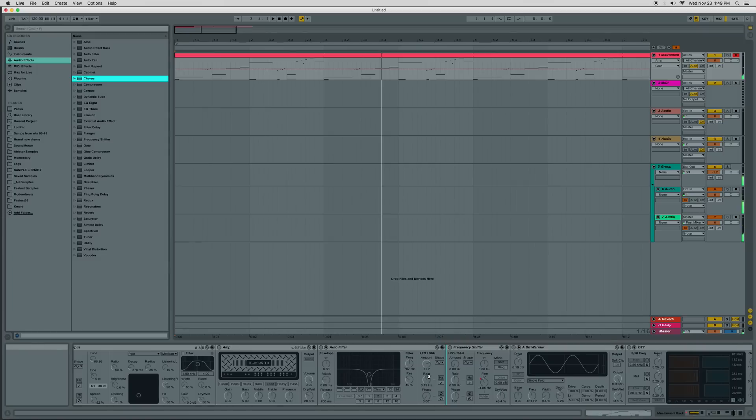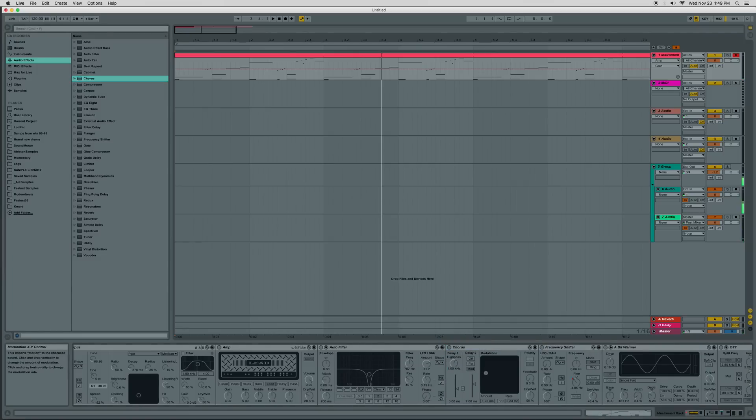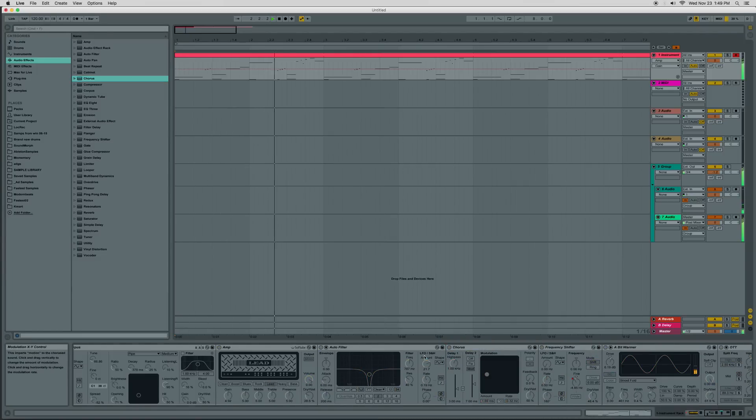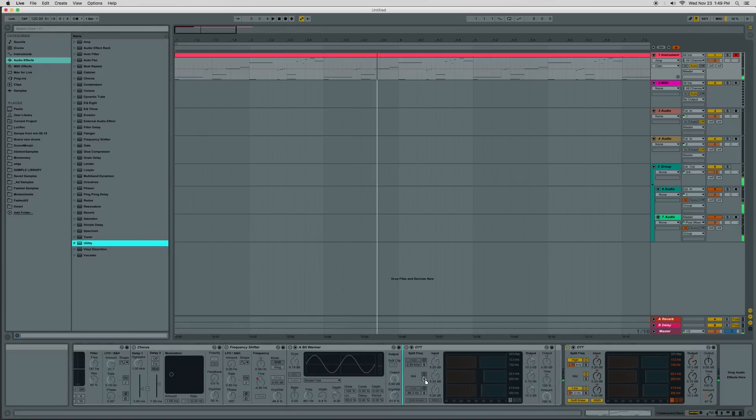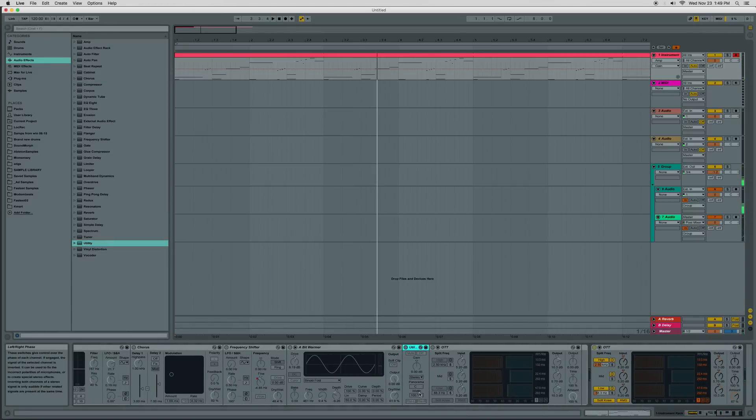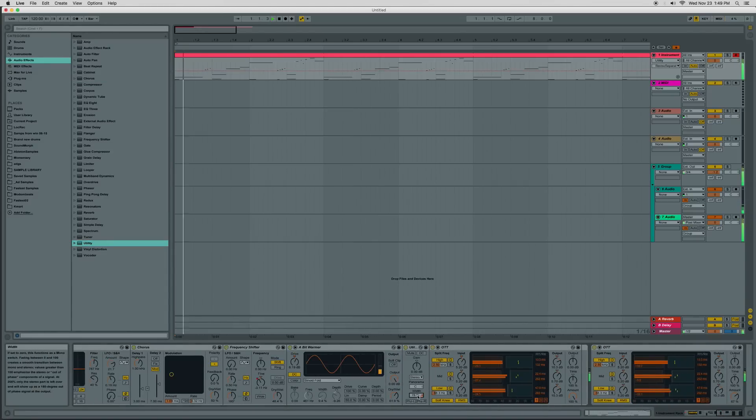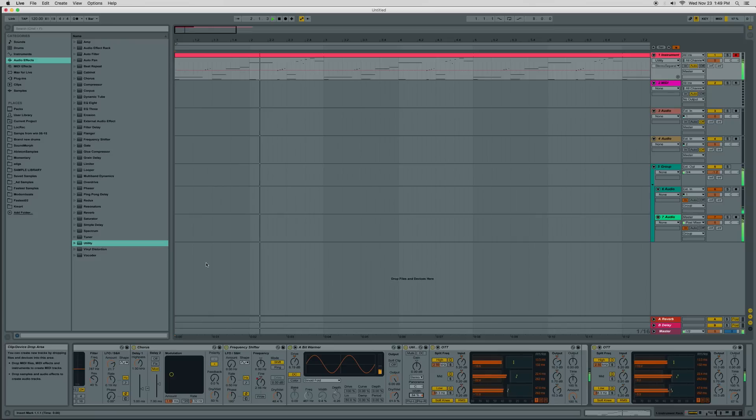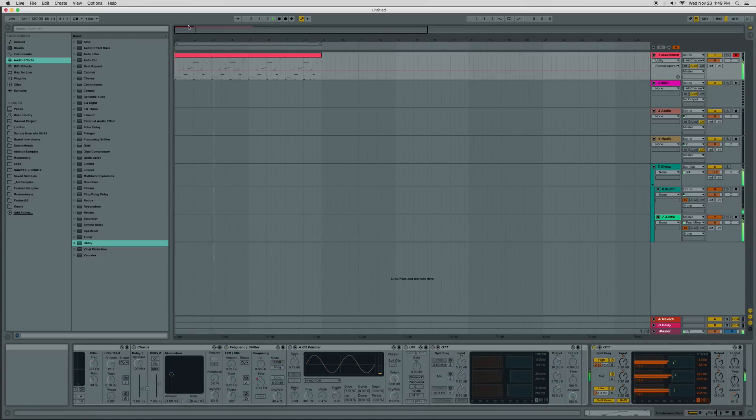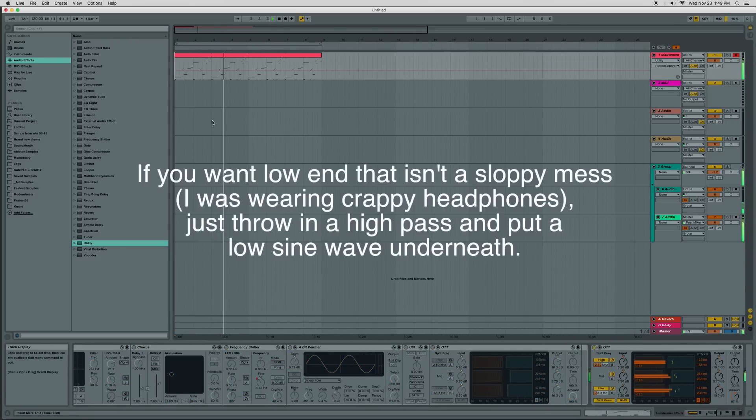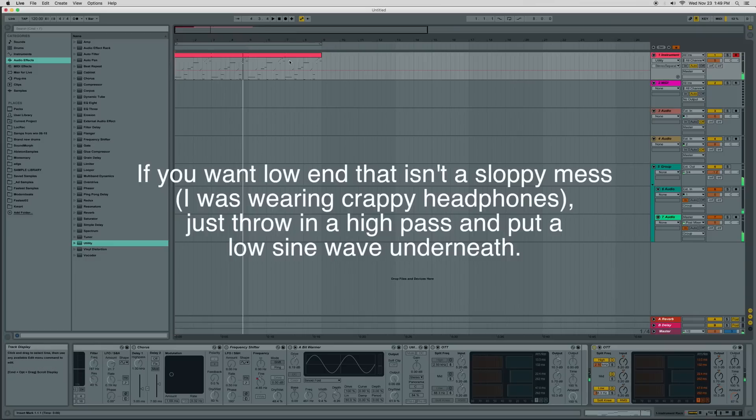A little bit of chorus would be nice. Yeah, okay, cool, so we're getting there. Right on, okay, cool, so that's that.